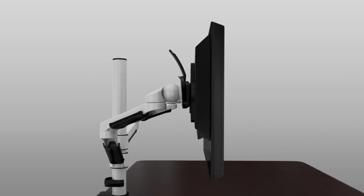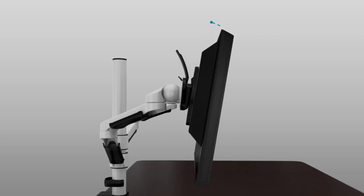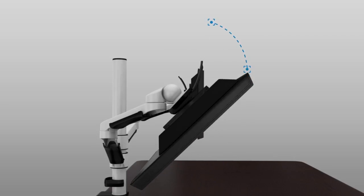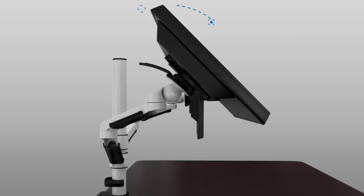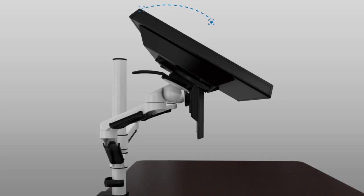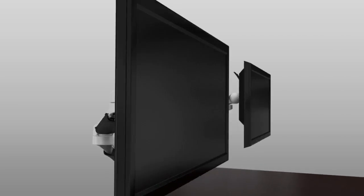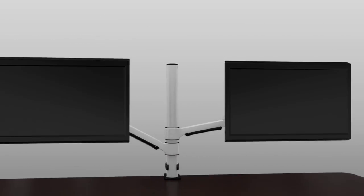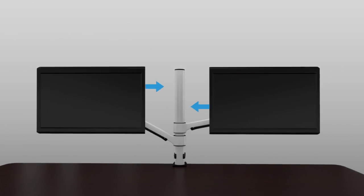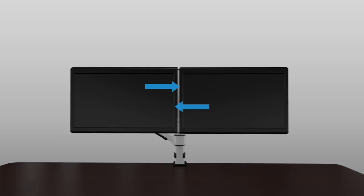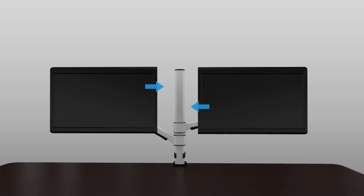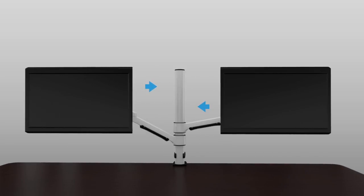Or to minimise glare on your screen, you can use the tilt function. You can tilt the monitor screen up or down to your preferred angle. Full range of motion allows you to position the screens exactly as they are needed.